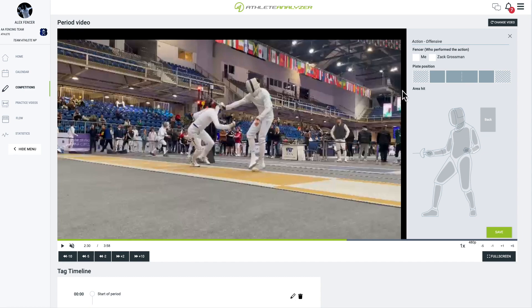Tags are based on who performs the action. Here, the left fencer represents you, while the right fencer is your opponent. So start by selecting me, since you scored the point.